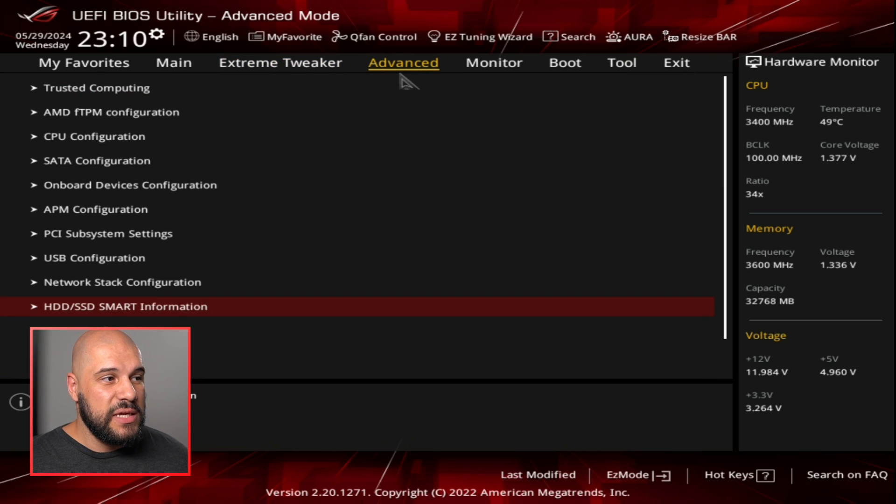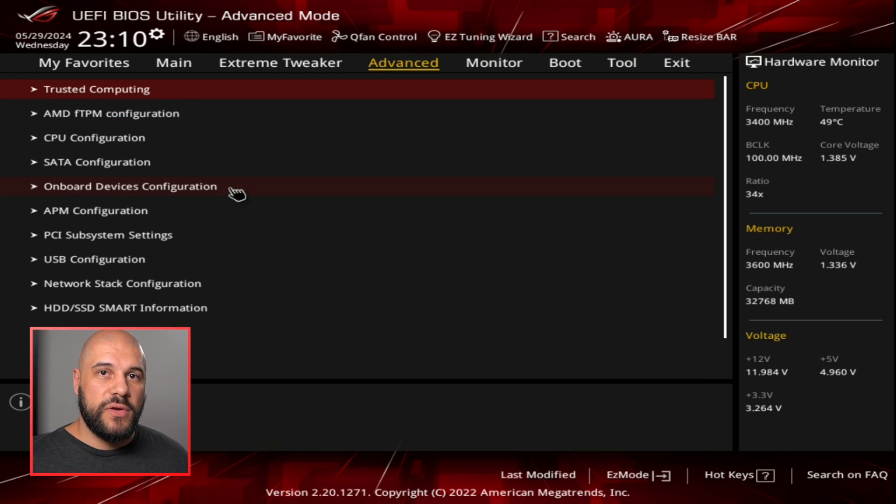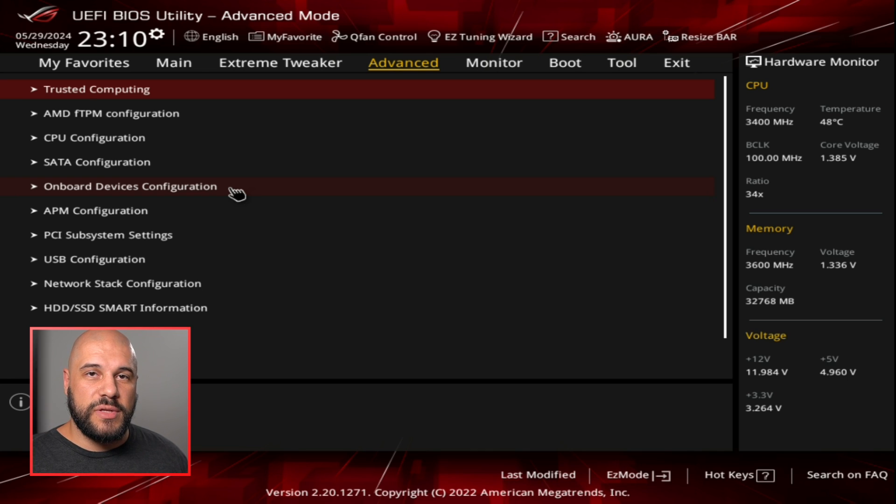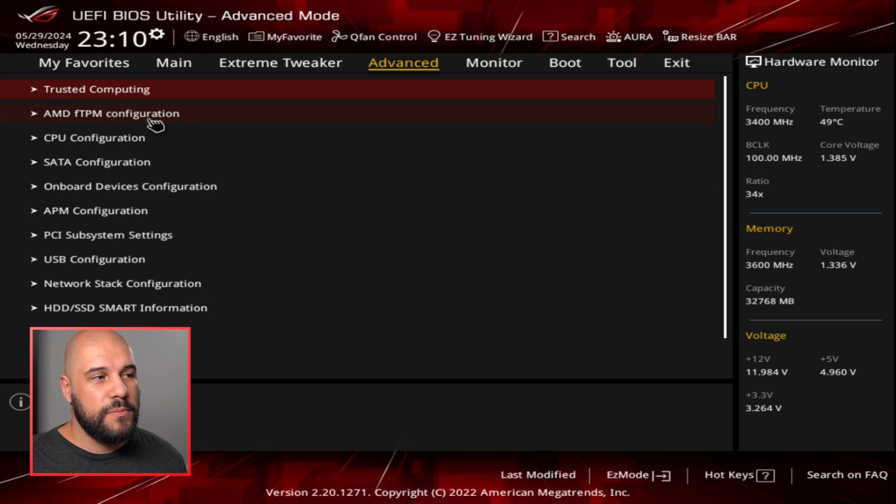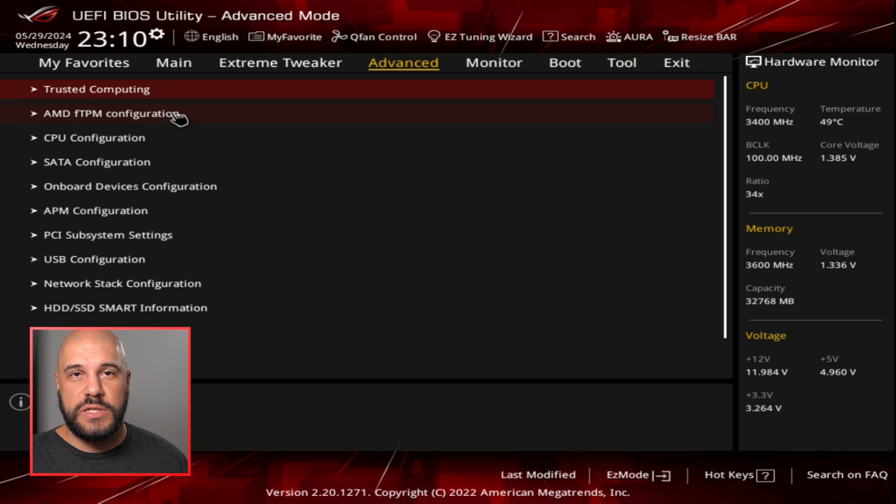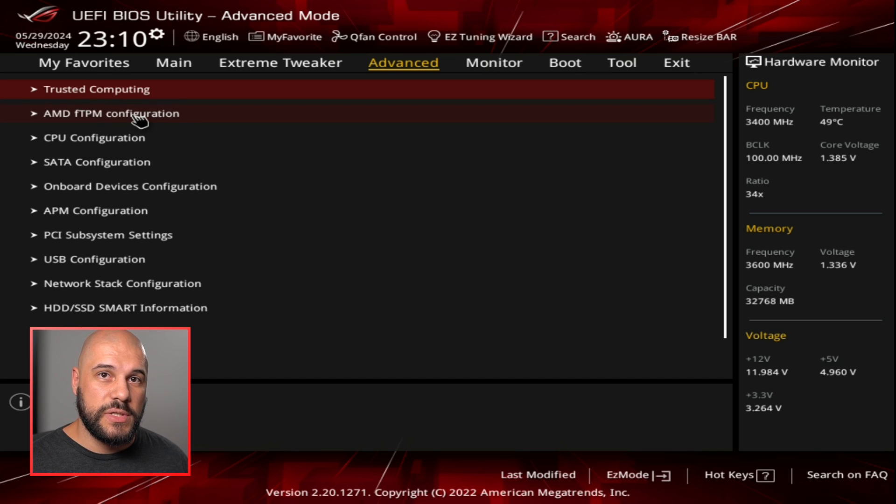Going back to the advanced tab, installing Windows 11 on motherboards that don't have a TPM, you can technically do a virtual TPM. And in the ASUS boards, this is where this is. So if you're planning on installing Windows 11, this is a very helpful setting to know about as well.